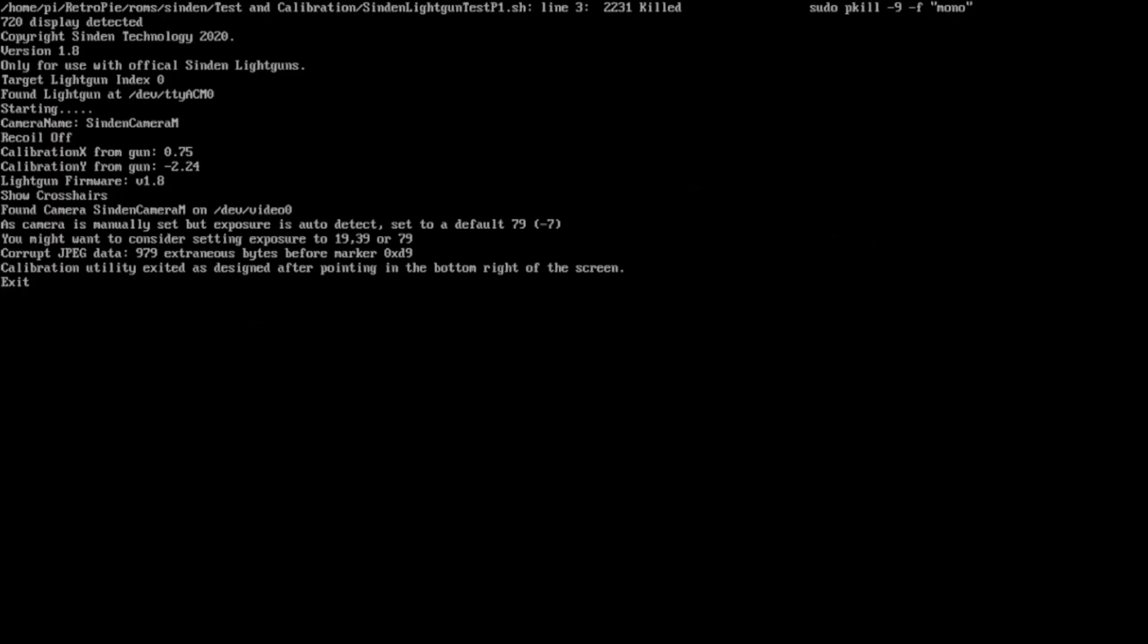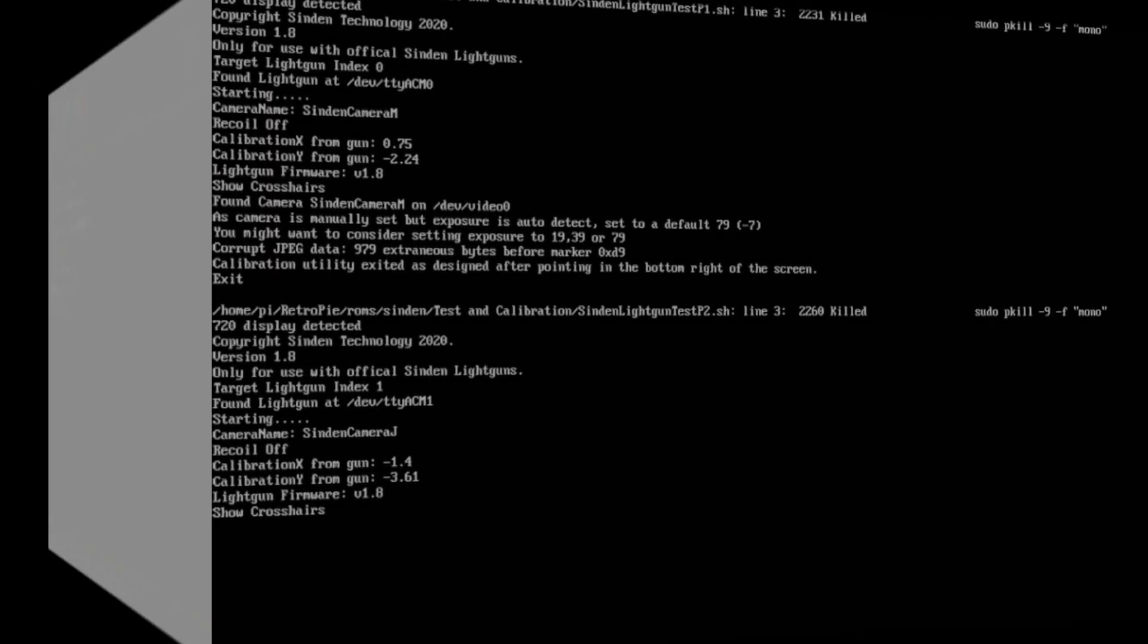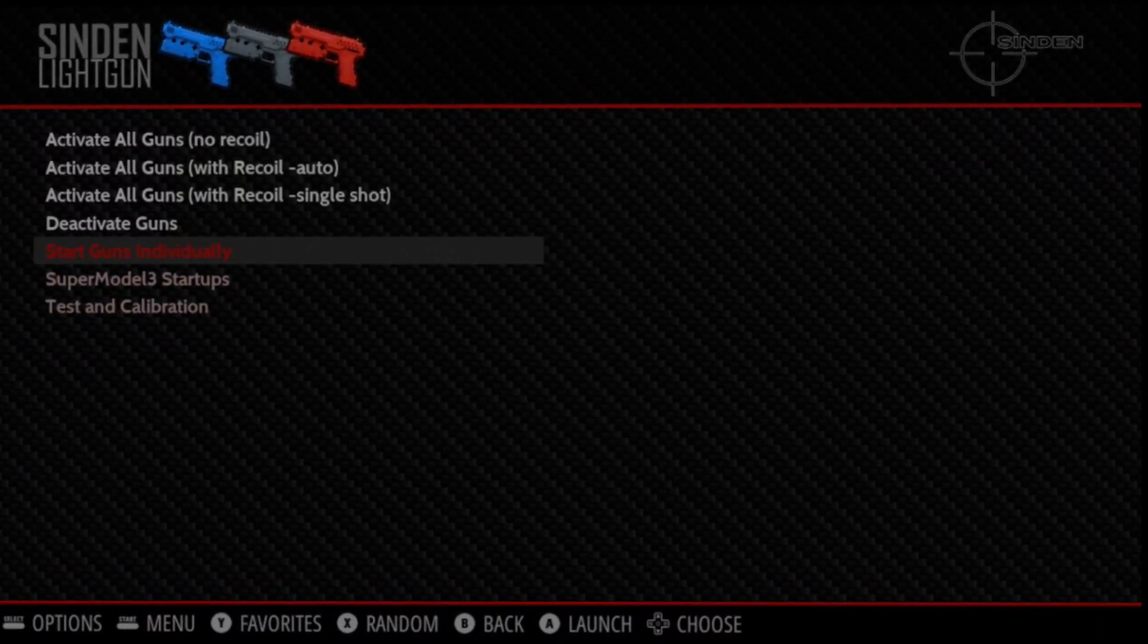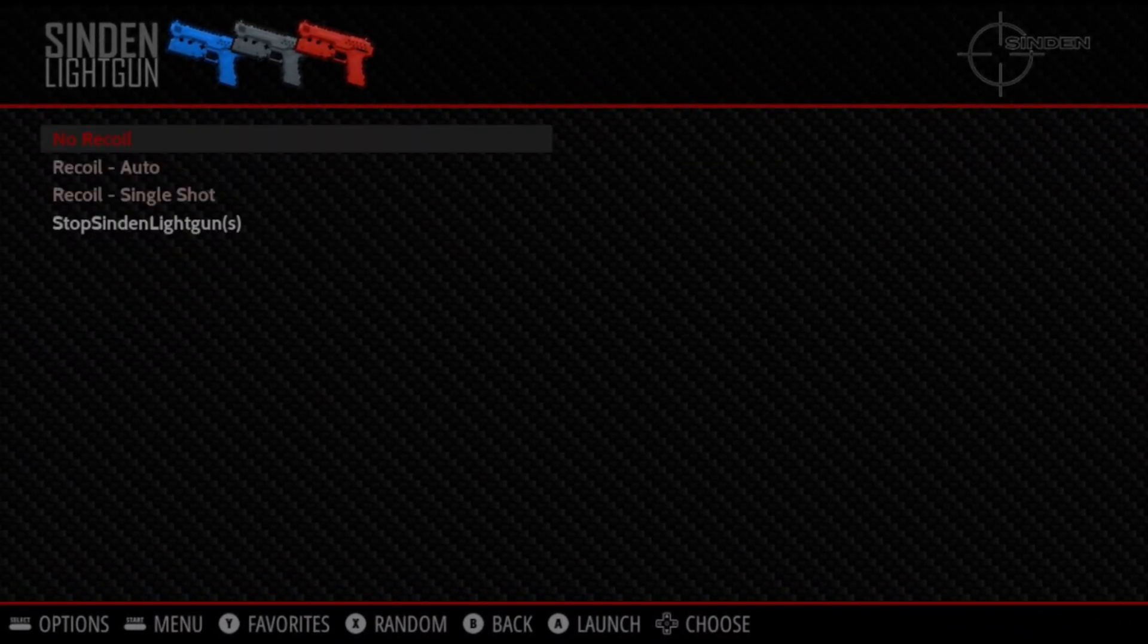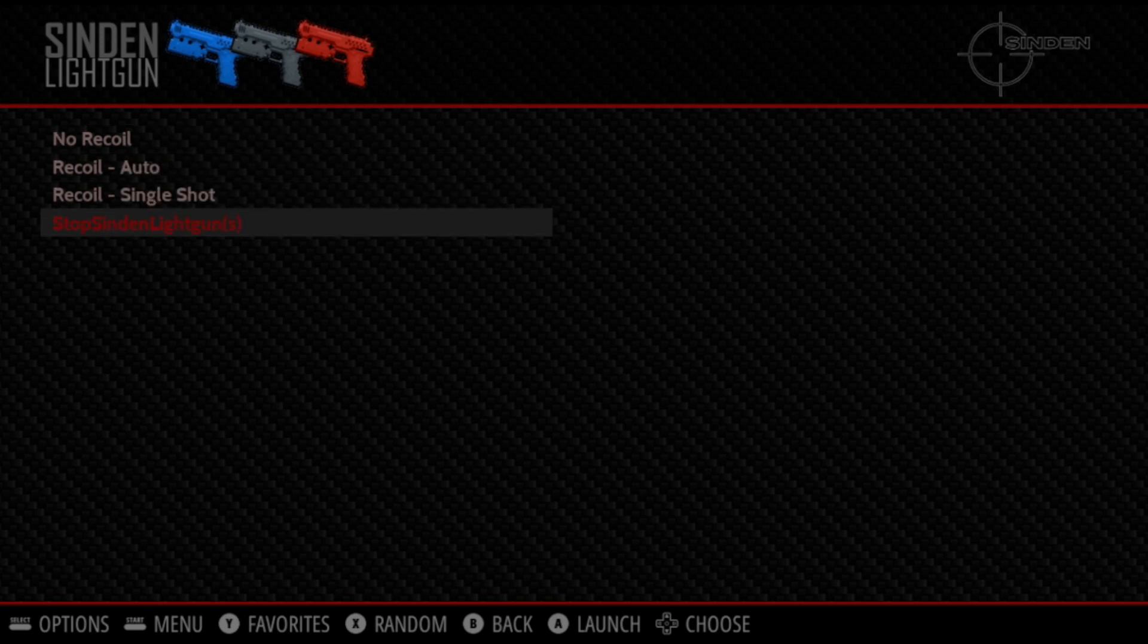Go ahead and do that for both your guns if you have two or three or however many you have. The calibration and test screen is a one-time deal. You shouldn't need to do this again unless you're doing something like switching TVs.